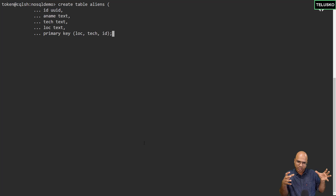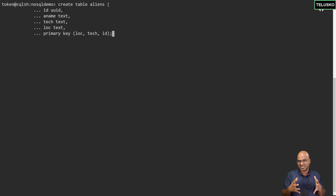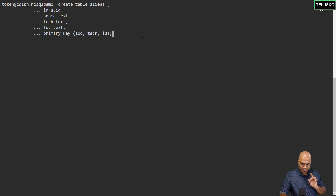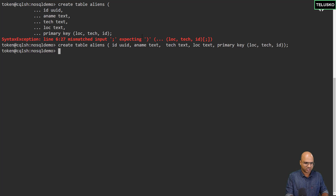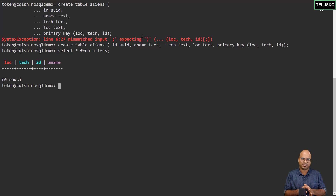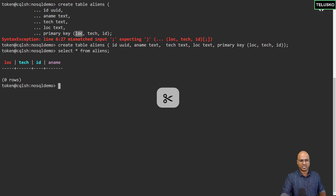Now this table is a bit different. If I say select star from aliens, you can see we got a table and location is a primary key. Location here is called a partition key. We have a primary key, and within that we have a partition key. This location is the partition key, and tech and ID are called clustering keys. Now why is this important? Let's get into it.